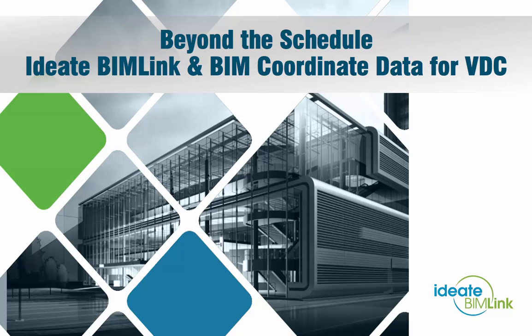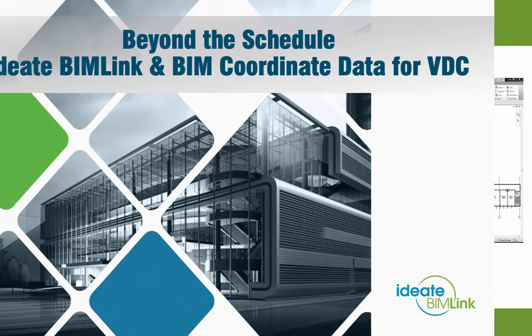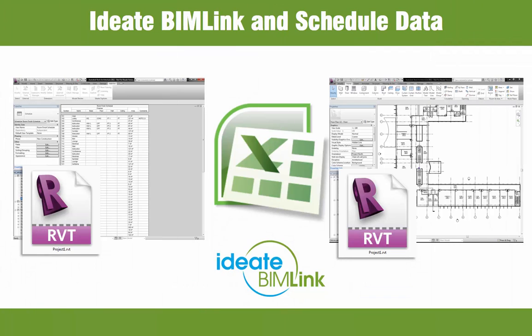Hello and welcome to Beyond the Schedule, a look at ID8 BIMlink and BIM coordinate data for use in virtual design and construction. When you think about Revit and extracting building information modeling data from a schedule, you think of ID8 BIMlink, which has been the leader in Revit data management since 2010.